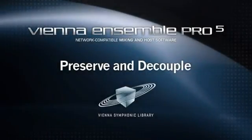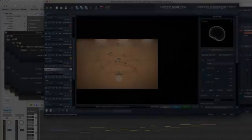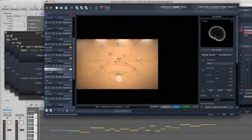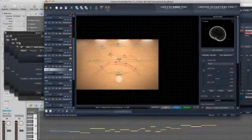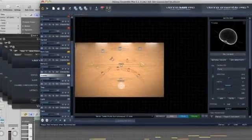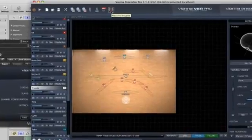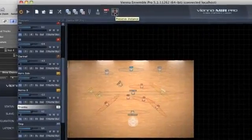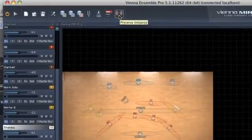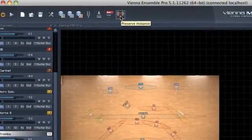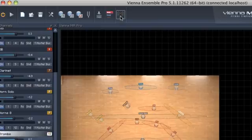One of the coolest features of Vienna Ensemble Pro is called Preserve. It keeps an instance with all its instruments and samples loaded while you can switch between songs or even sequences.